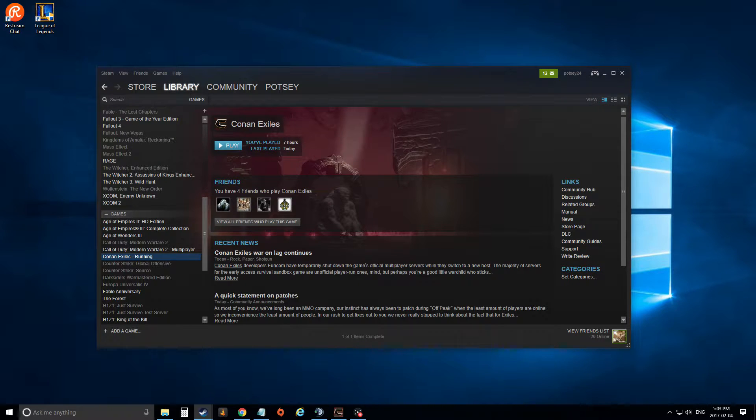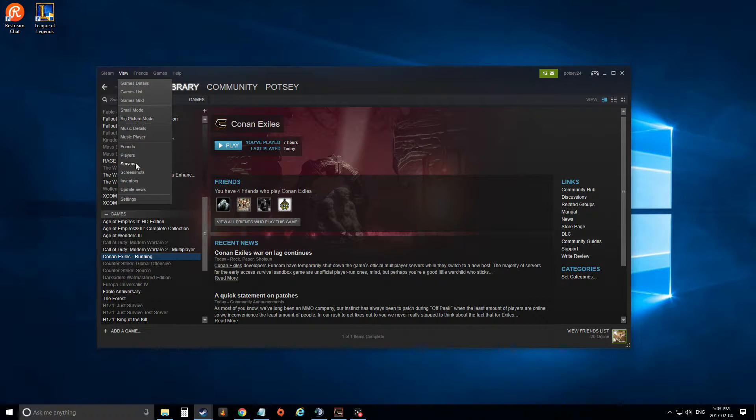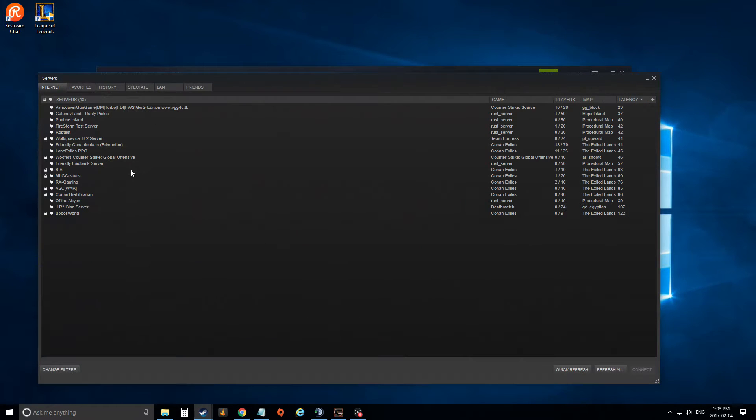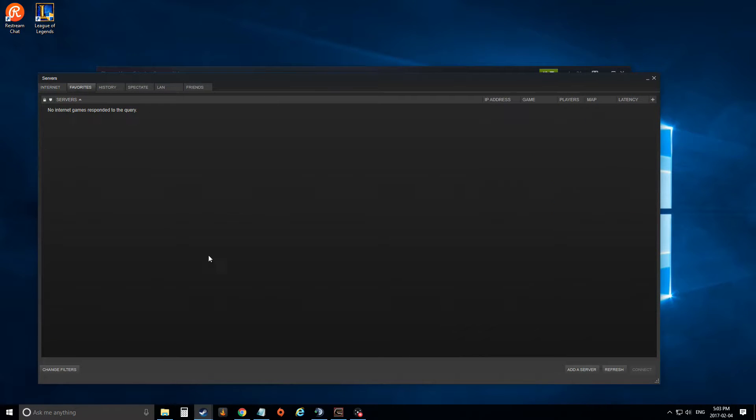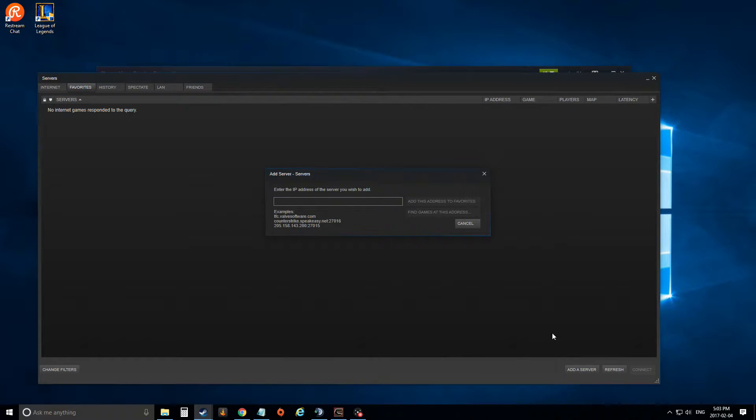Anyway, what you're going to want to do: you're going to hit View, you're going to hit Servers, you're going to go over to Favorites, you're going to go Add a Server.